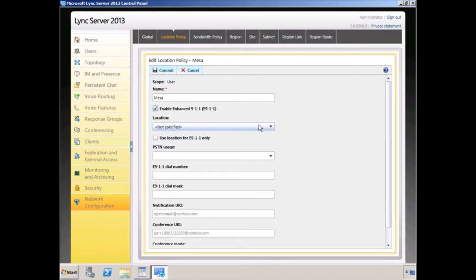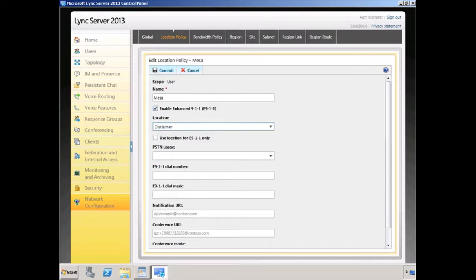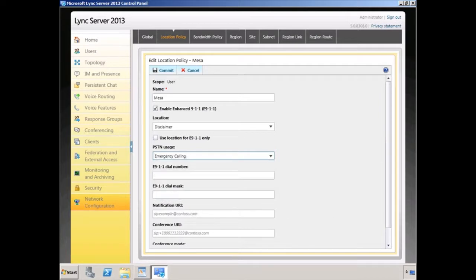I'm going to enable E911 and I'll provide the client with a disclaimer if they're coming in from a non-defined location. Underneath the PSTN usage record, this will define how that call gets routed. Here I have an enterprise voice PSTN usage record called emergency calling. At Corock Fitness we're only using 9-1-1 as our E911 dial number. But if you had a dial mask, that would be another number that also got routed — in our case, to 9-1-1.